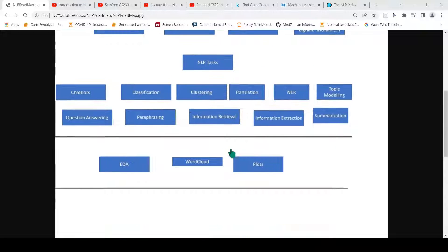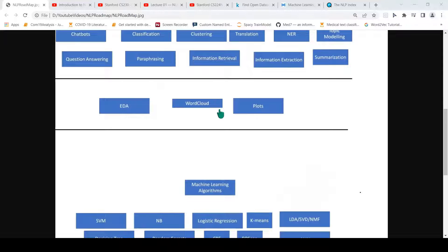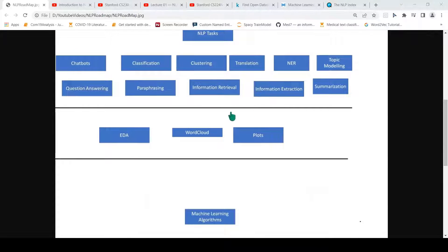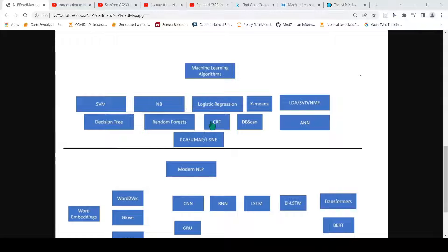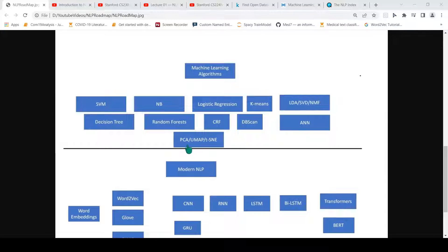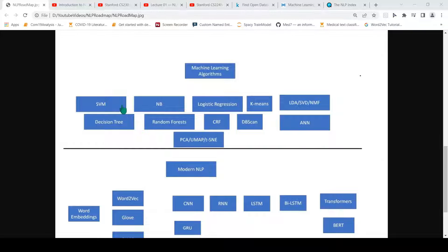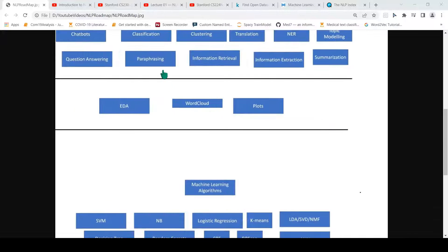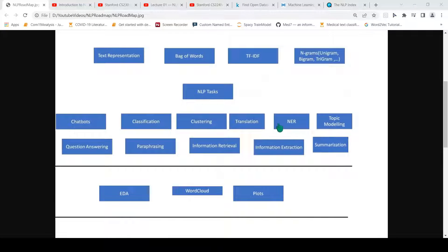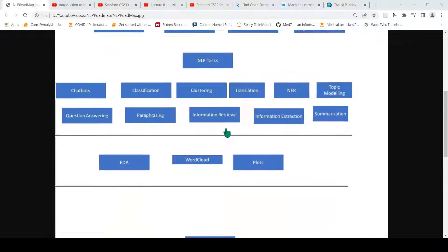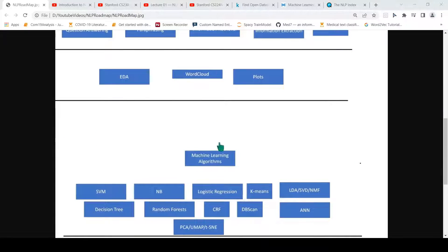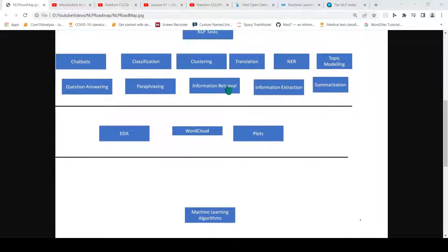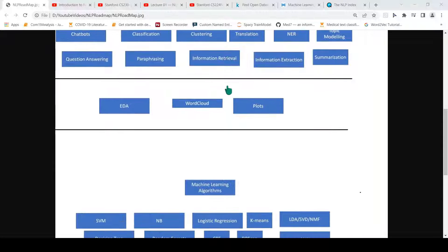I have tried to make this roadmap as exhaustive as possible, but I could still miss some algorithms here and there or some topics. You can also look at some dimensionality reduction techniques like PCA, UMAP, or t-SNE. You have to have an understanding of these machine learning algorithms. How do you apply these algorithms to perform tasks for classification, clustering, translation, named entity recognition, or information extraction?